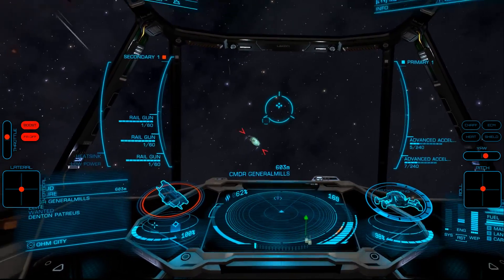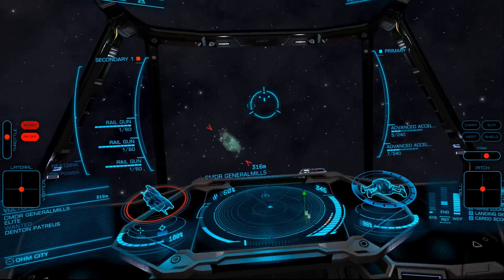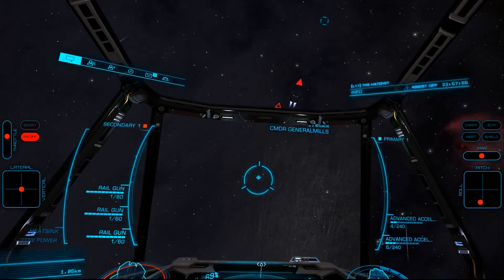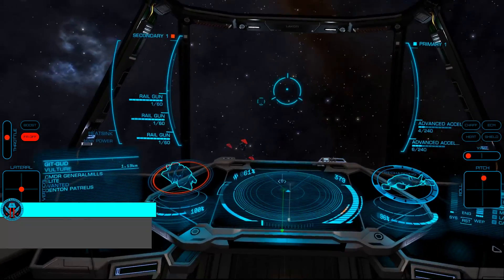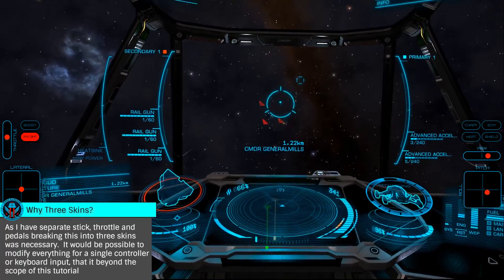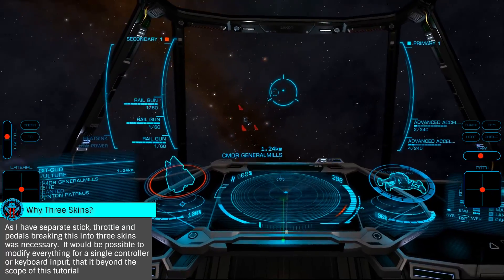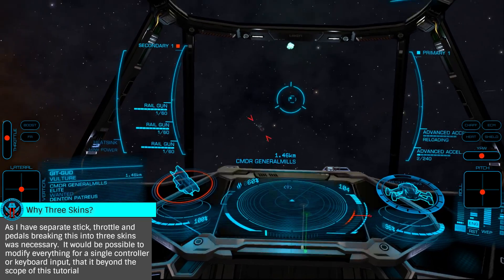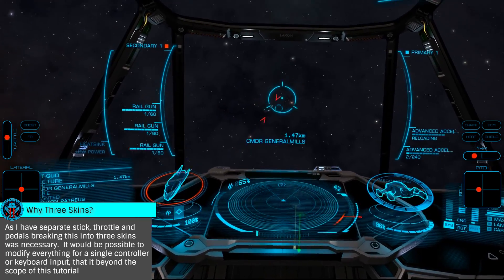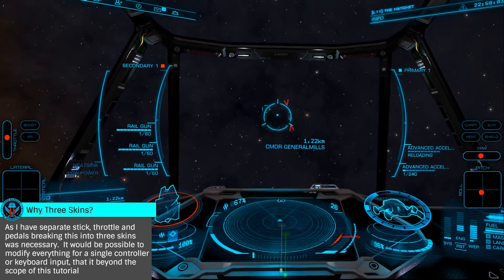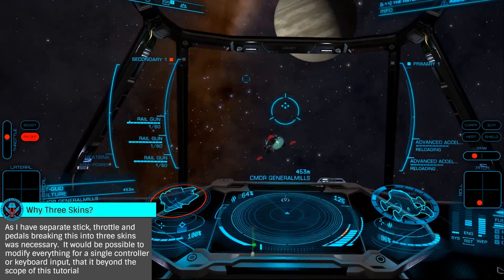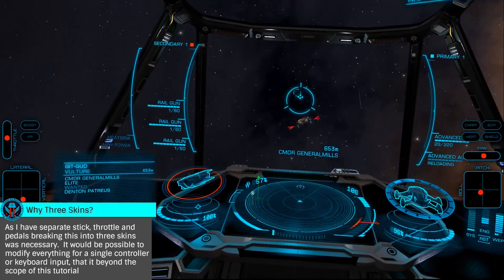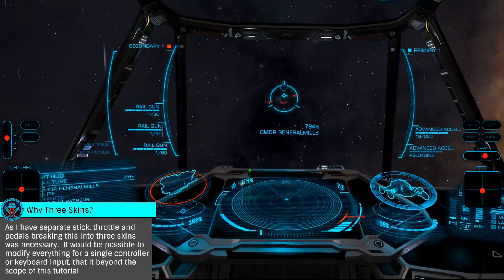Now let's look at setting this up. First, you'll need to understand that the overlay is broken into three different skins: one for my stick, one for my throttle, and one for my pedals, all separately. If you're using a single controller, such as the T-Flight X, you'll just use the same device number for each as we go through the tutorial.